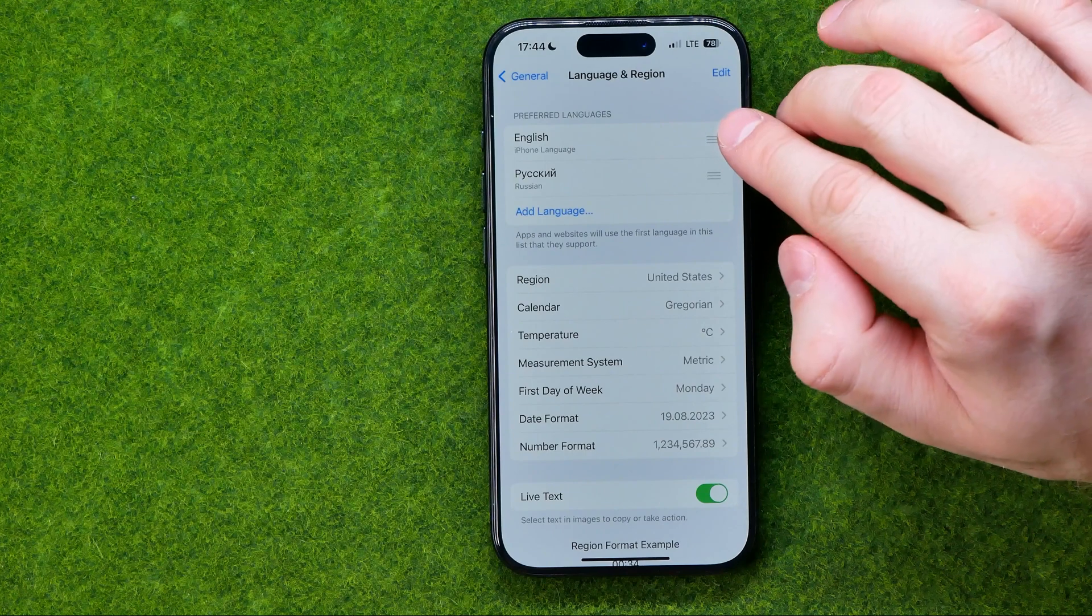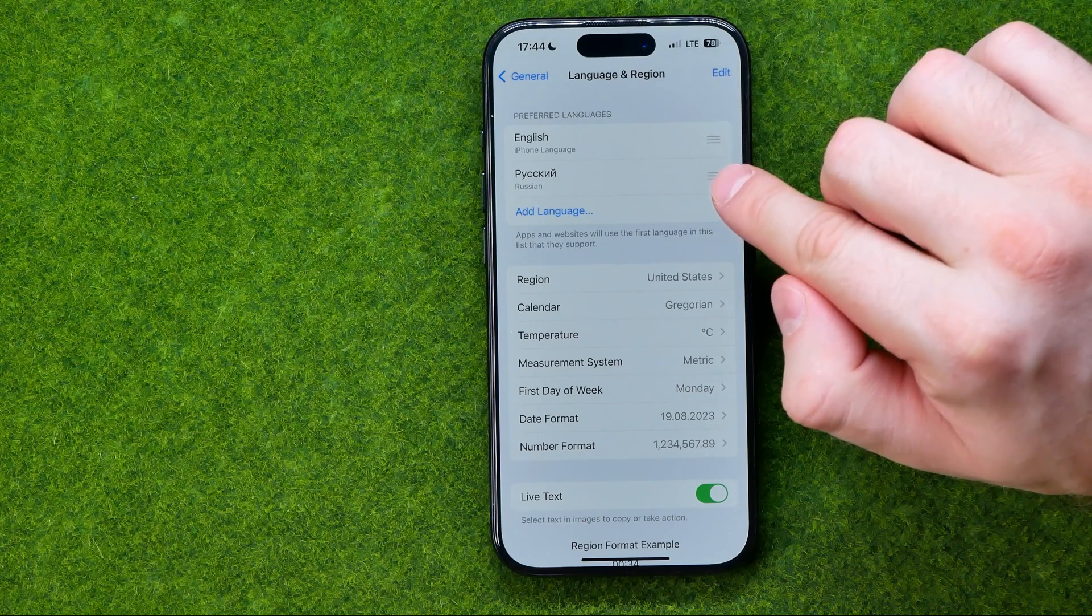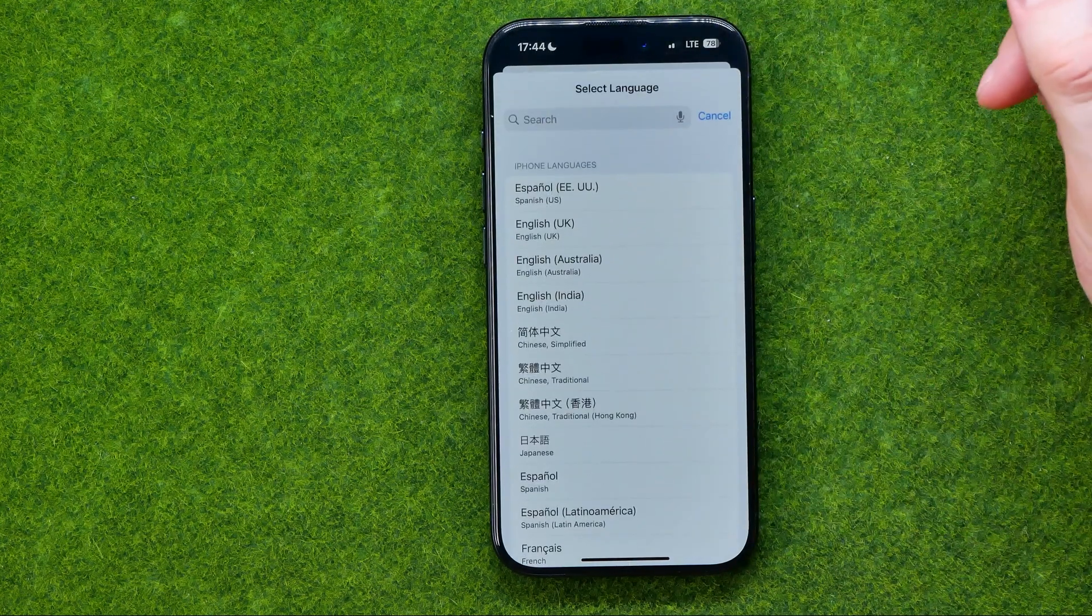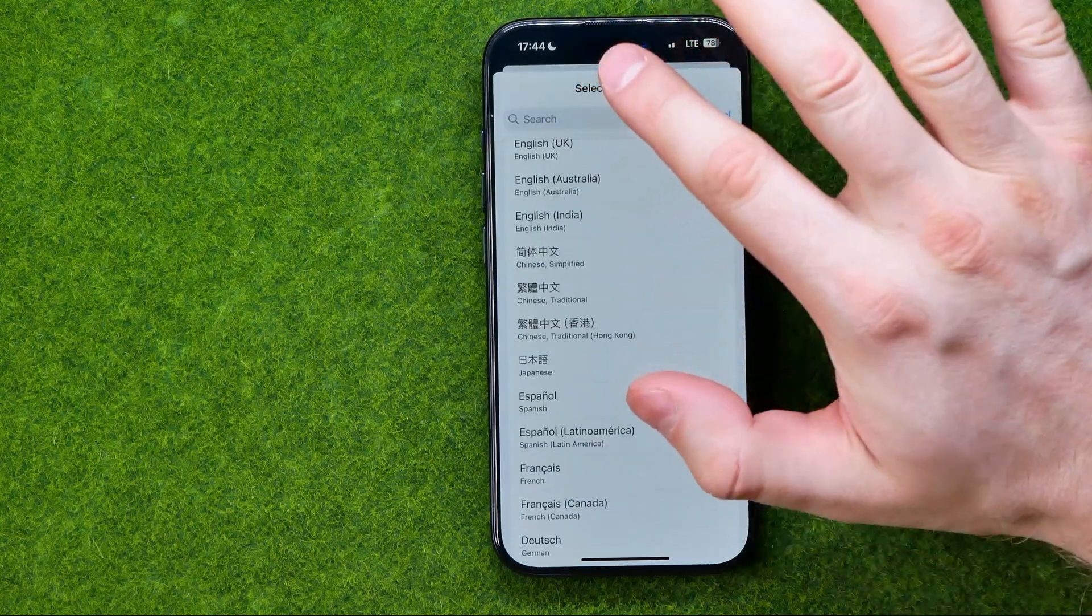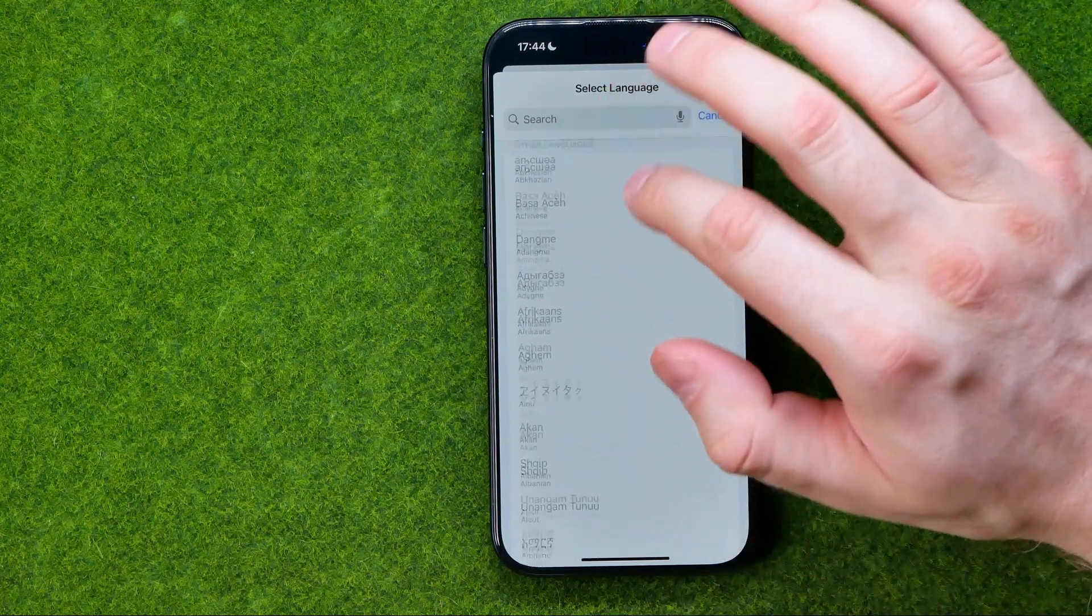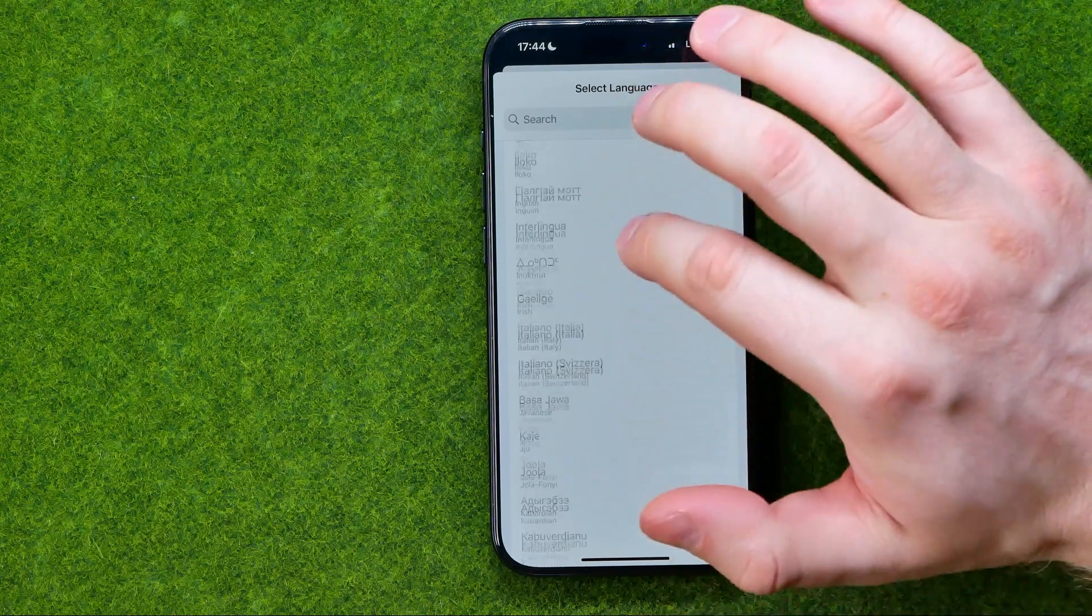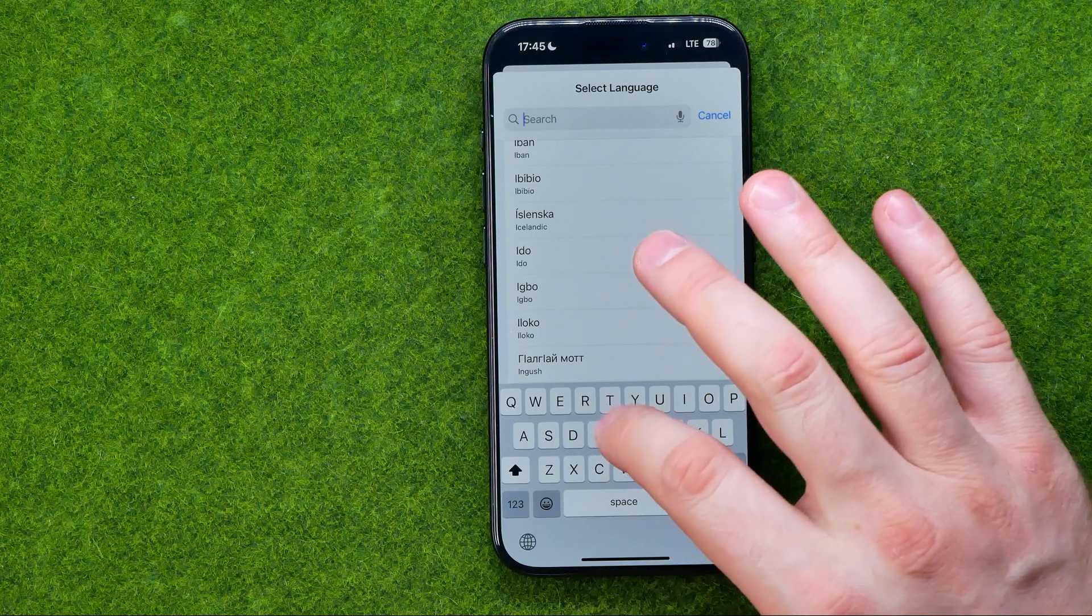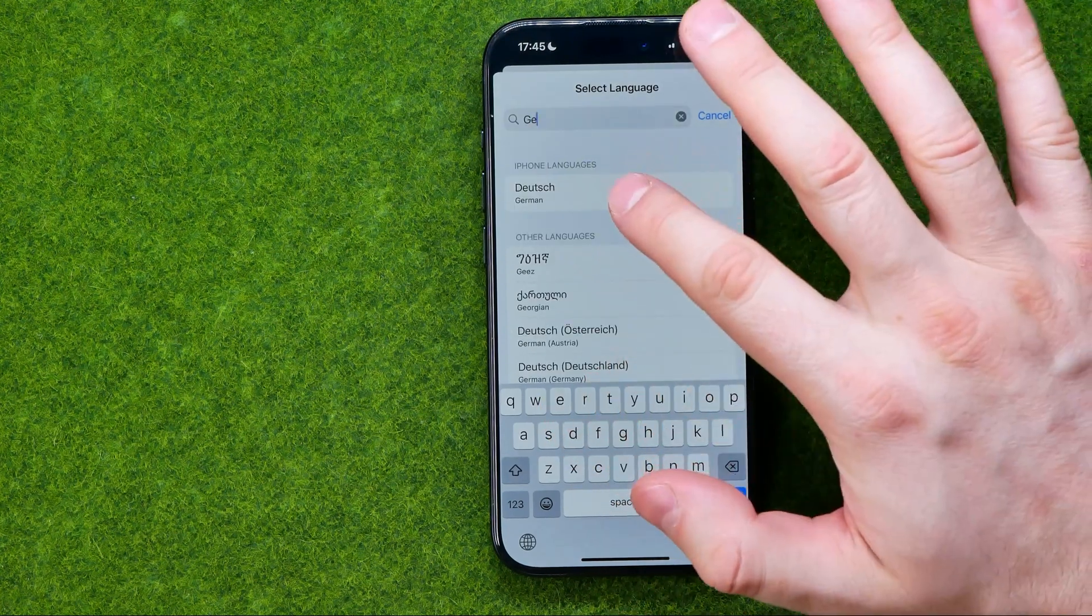As you can see now it is just English and Russian in that list. However, we can tap on Add Language and from here we can add any language. To find it we can just scroll down or up, or we can just search for it. Let's say I'm searching for German.